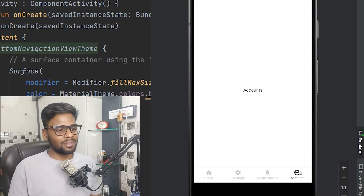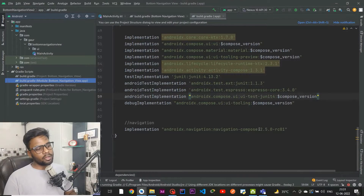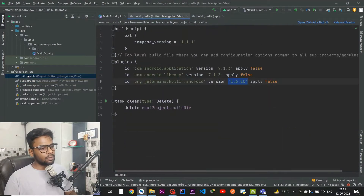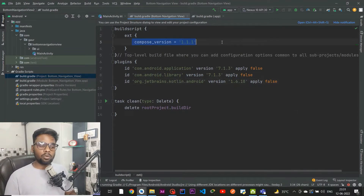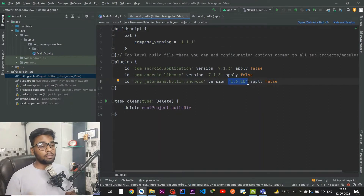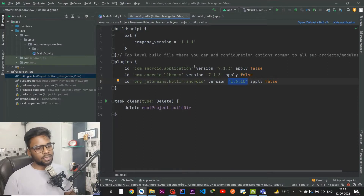Let's get started. In our build.gradle module-level file we need to add the dependency for navigation. Add this dependency, then go to your build.gradle project-level file and make sure your Compose version is 1.1.1 and your Kotlin version is 1.6.10, otherwise when you compile your project it will give you an error.